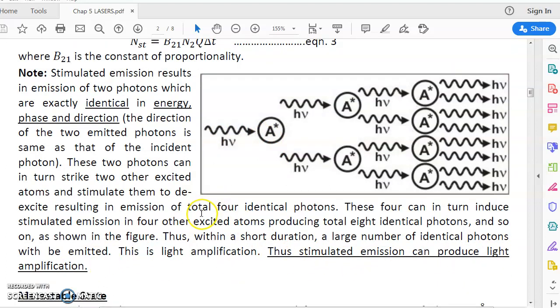So laser stands for Light Amplification by Stimulated Emission of Radiation. Thank you.